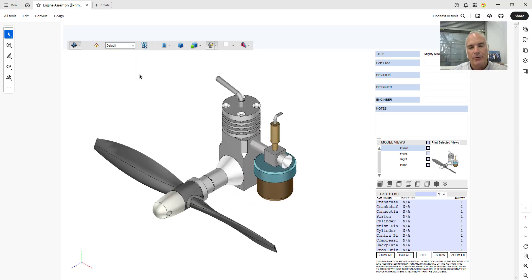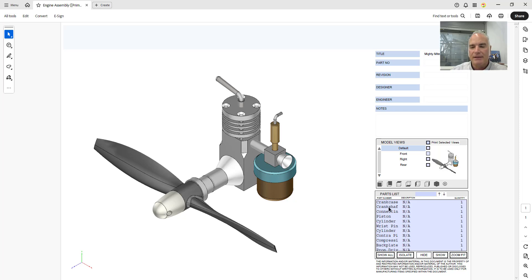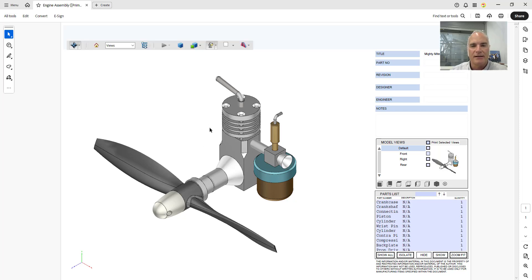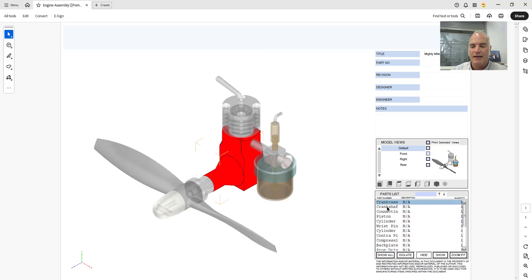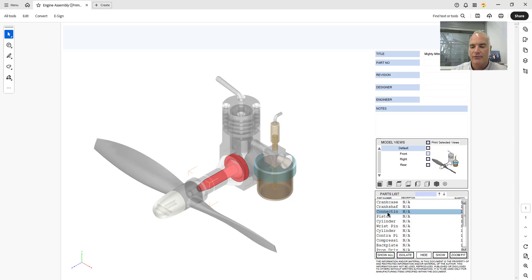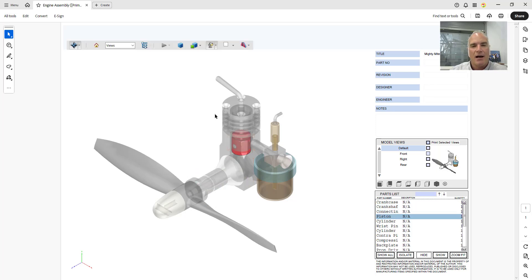There's also down here in this lower right hand corner the ability to see all of the different parts. This is part of the assembly template. So as I come through here I can see there's the crank case, the crankshaft itself, the connecting rod, the piston and so on. If I want to isolate any of those objects and just look at them one at a time I can choose isolate here.